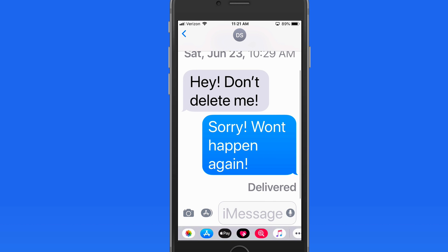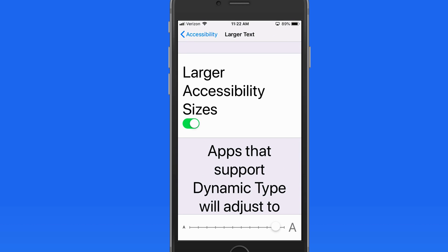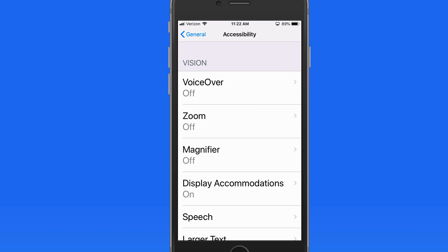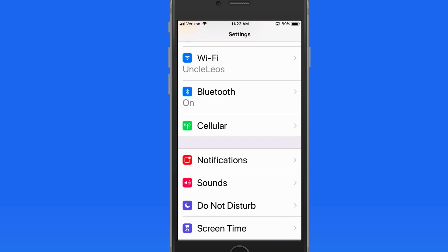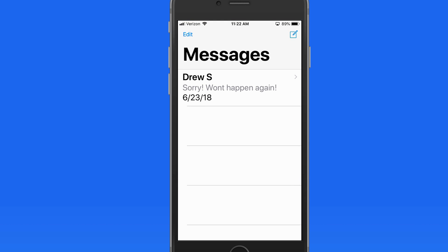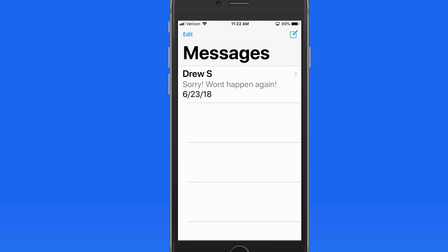The Text Size option in Display & Brightness settings can be a great way to quickly adjust the readability of much of the text on your iPhone or iPad. Give it a try to see what text size is best for you. To learn more about using your iPhone and iPad, take a look at all the tutorials available on MacU.com. Thanks for watching.